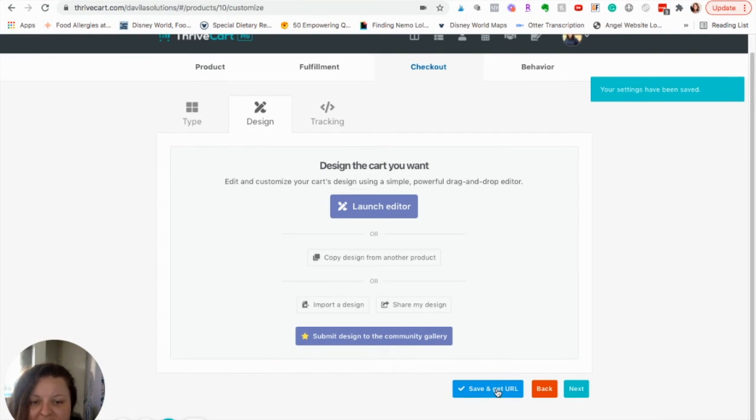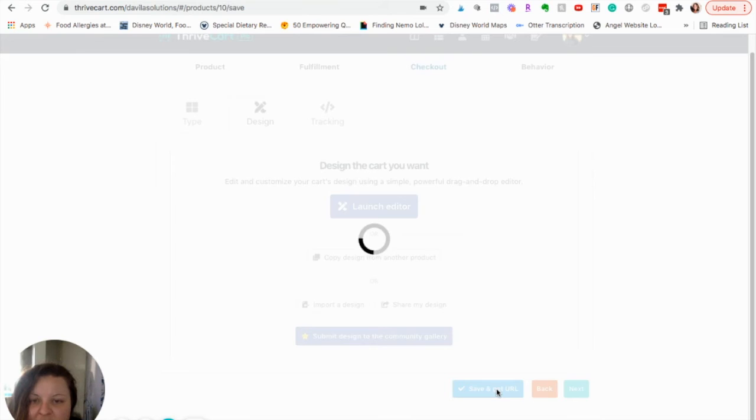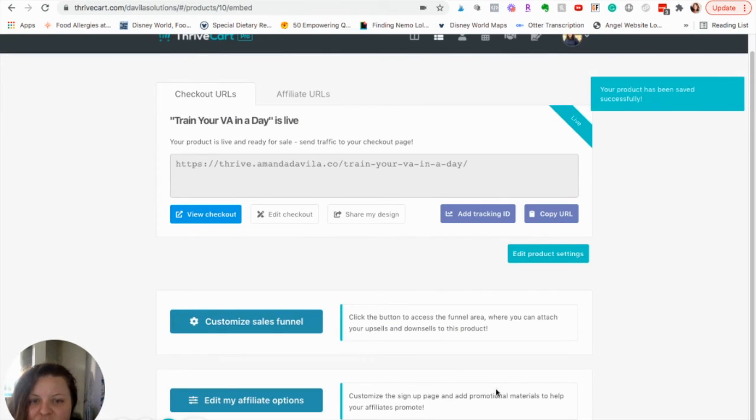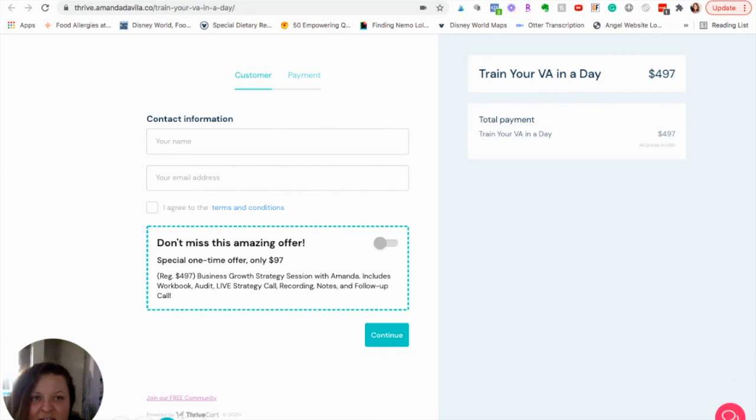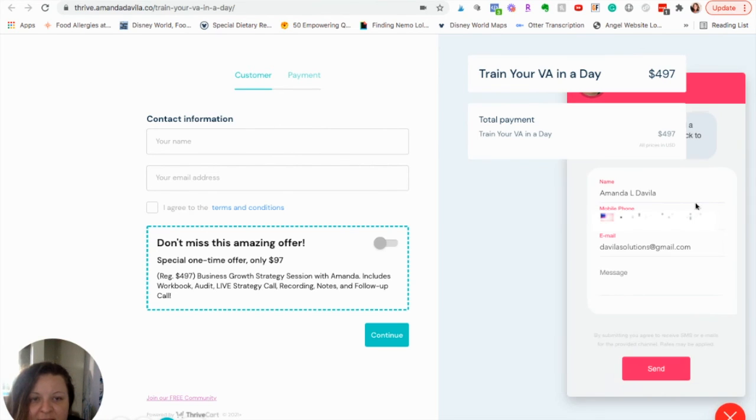Then, I'm going to save and get URL. I'm going to view Checkout. Okay. So, now I am on that Checkout page. And you can see right here that there's a little chat box. If I click on that, it pops right up.